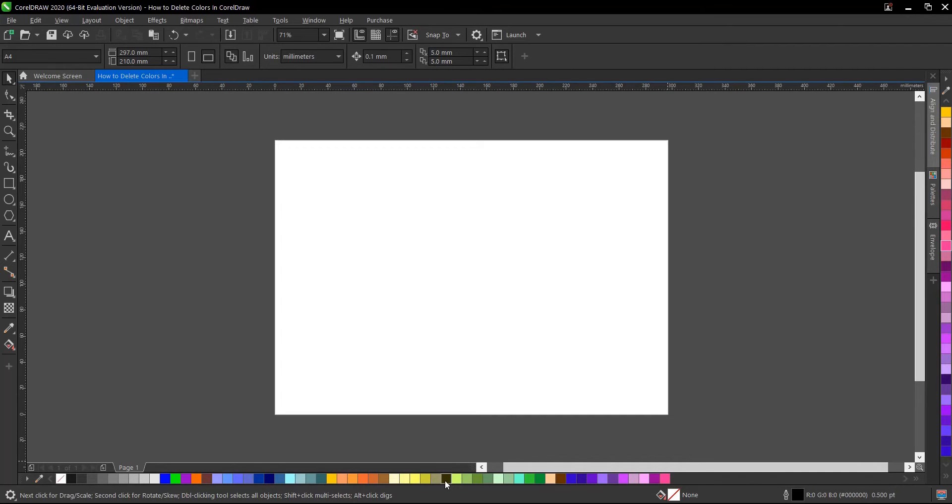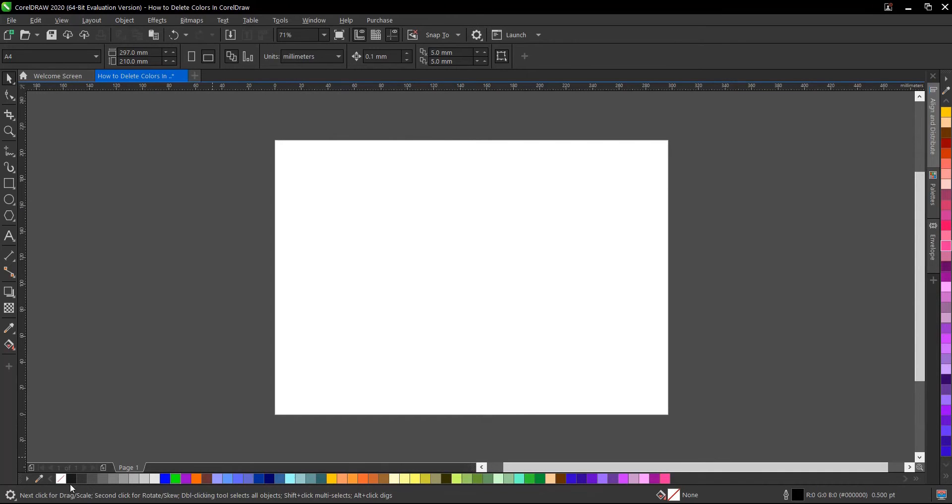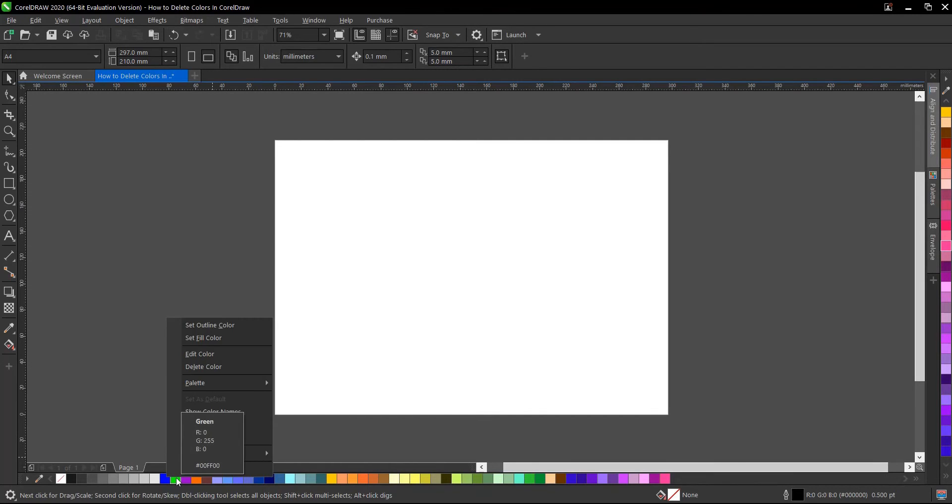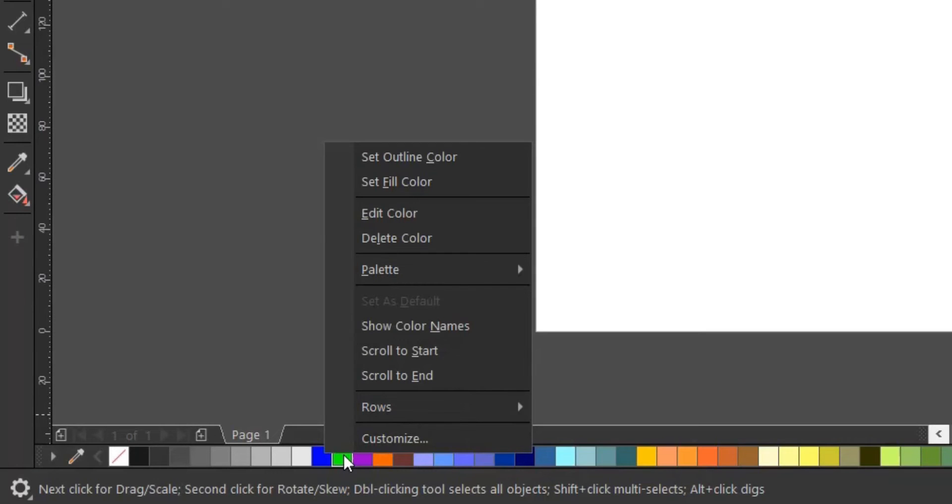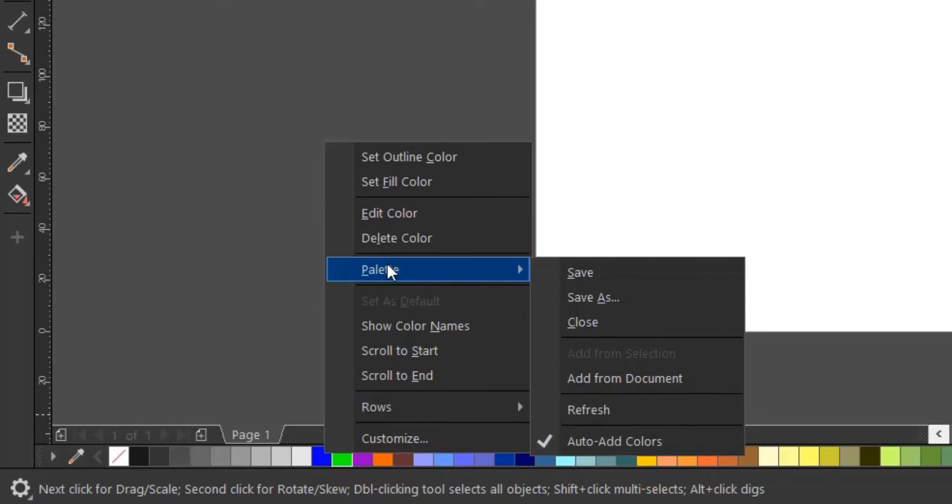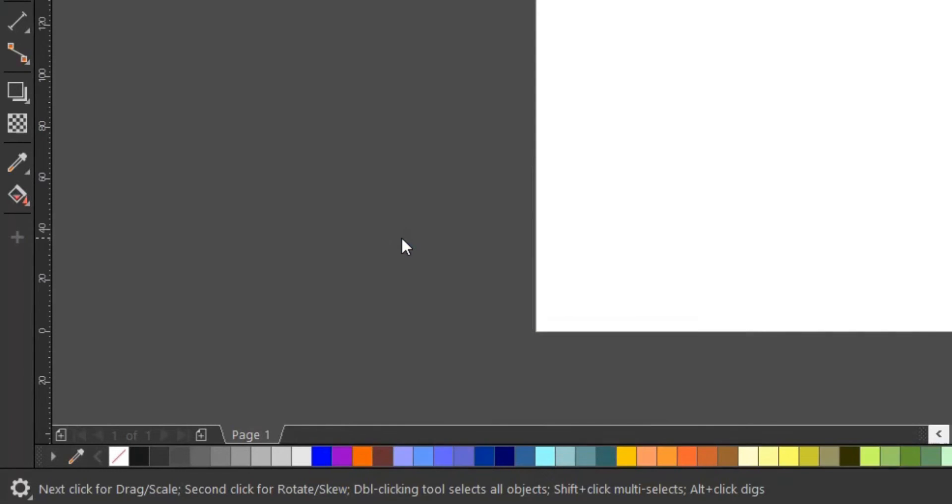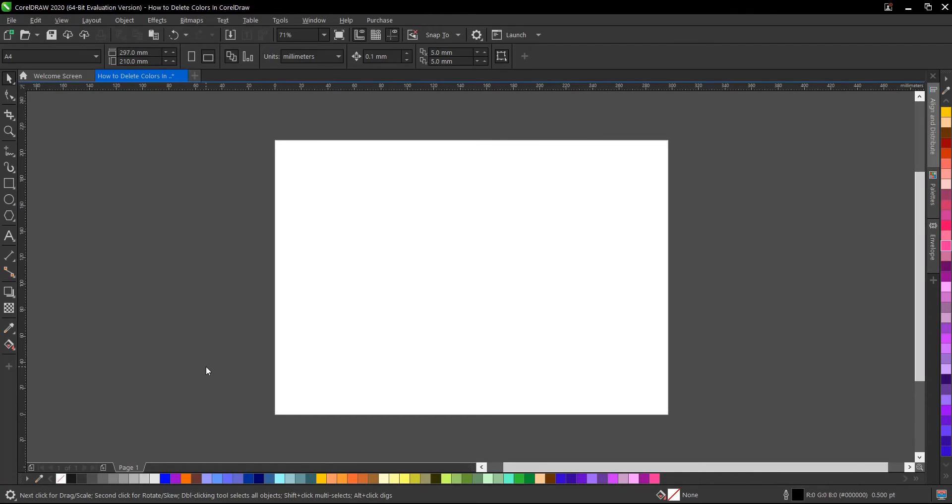Here's how to delete a single color. To delete this green, you just right-click with your cursor on the color. Then this dialog box pops up, and you select 'Delete Color.' So the color is deleted.